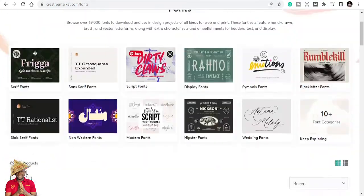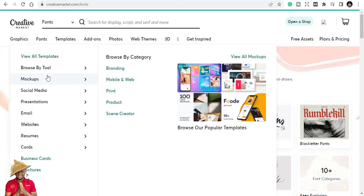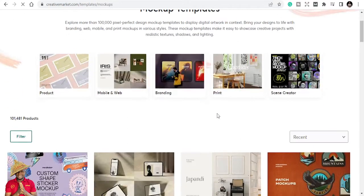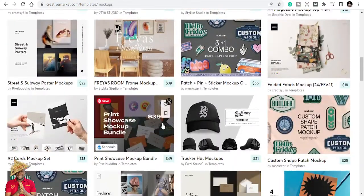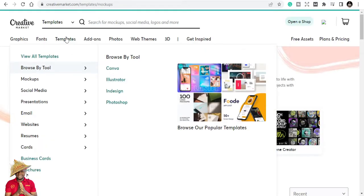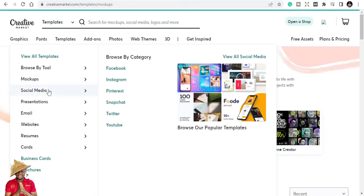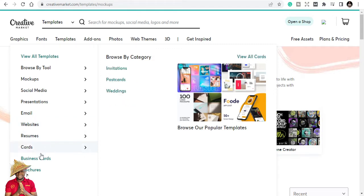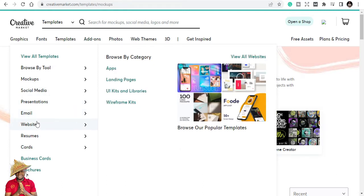They also have great mock-ups you can use for your products and services. They equally have more templates than Creative Fabrica in some categories — here you can get Instagram templates, social media templates, presentation templates, email templates, resume templates, website templates for landing pages, and business card templates, which you may not necessarily find on Creative Fabrica.